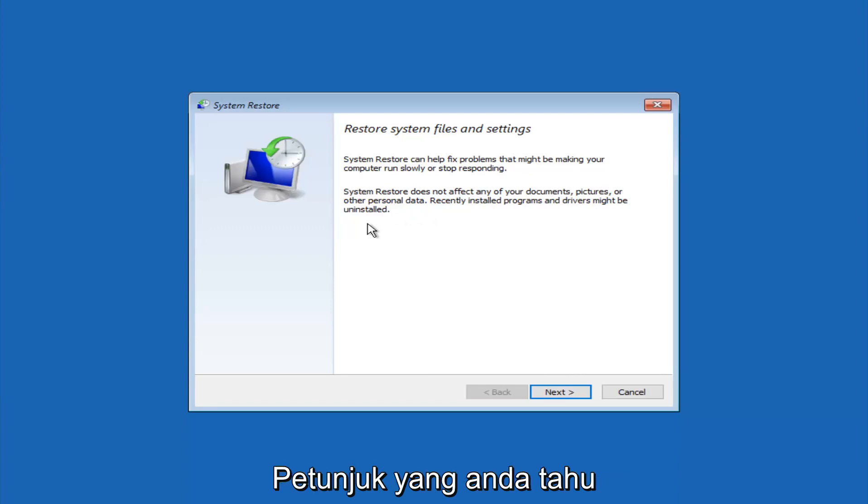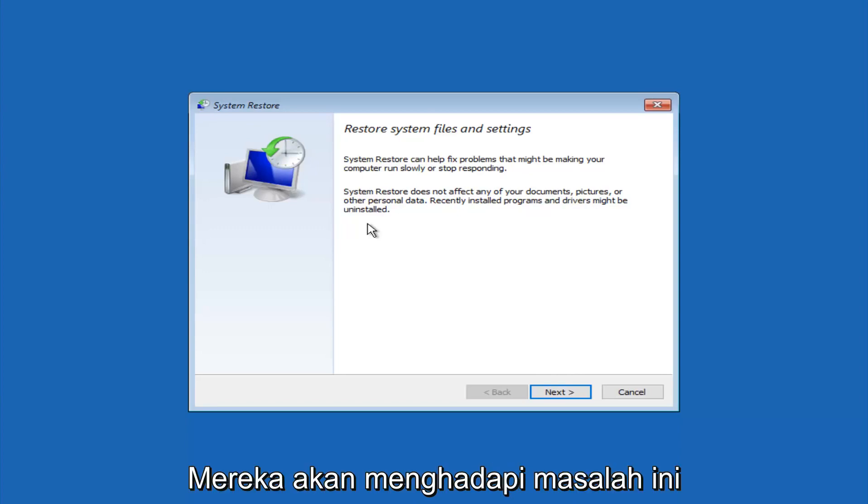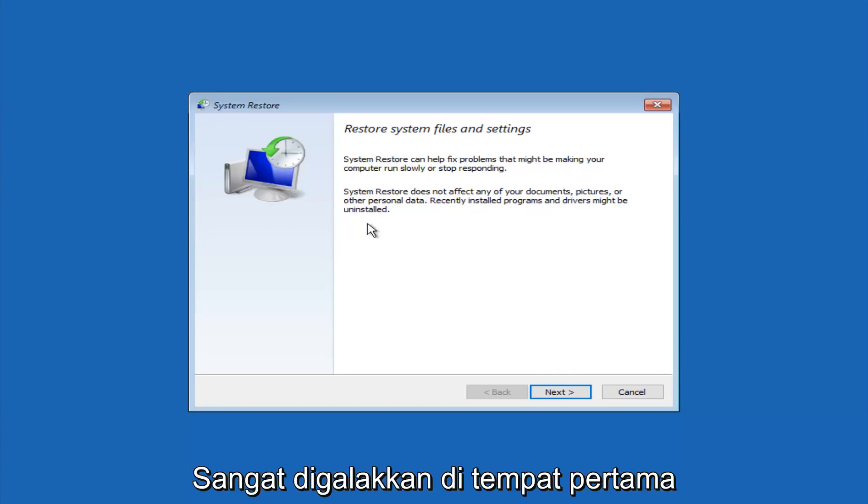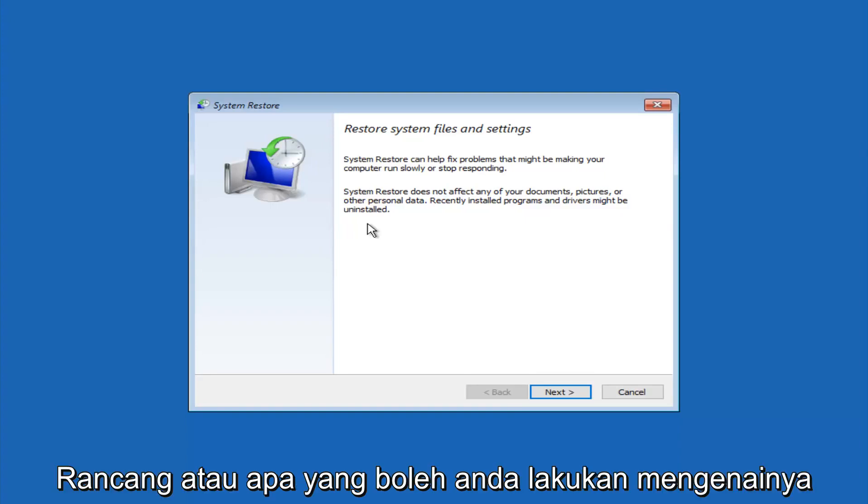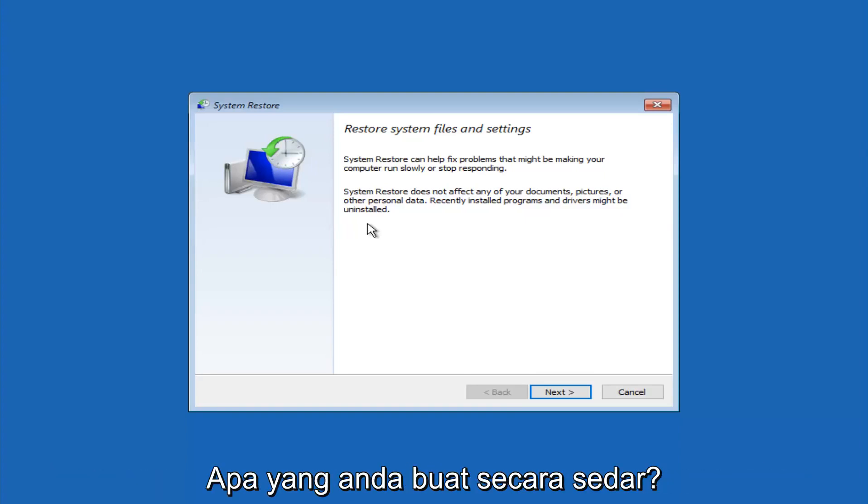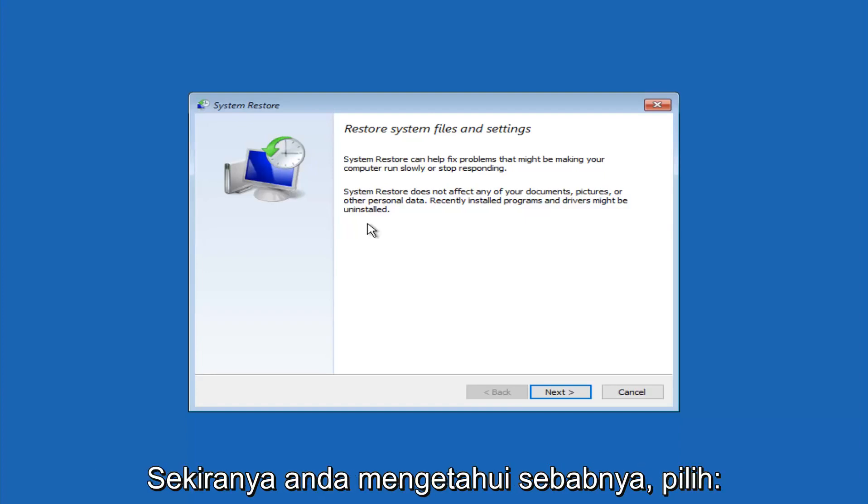If you do know any programs that you might have installed recently that are causing this issue, I would highly recommend if you can boot into safe mode and try and uninstall the program or whatever you can do to remedy whatever you knowingly did. If for a majority of you guys, I'm assuming, do not know what caused it, you will select next.